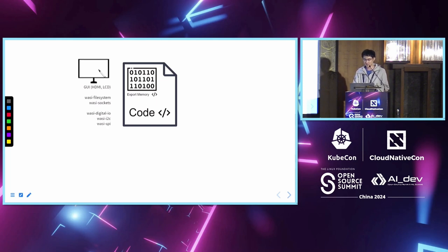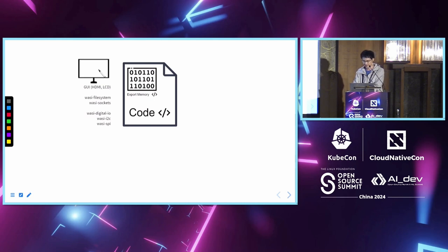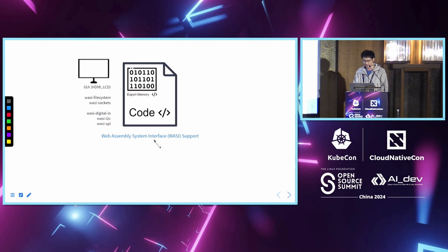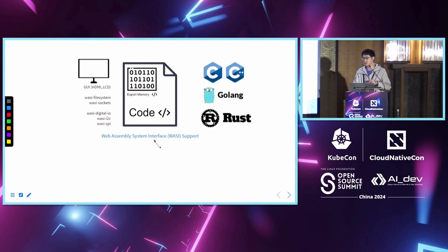Because for embedded systems, we need access to the hardware. To solve this problem, we have WebAssembly System Interface, or WASI, so that we can access the hardware.